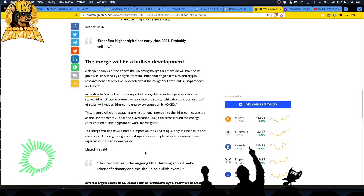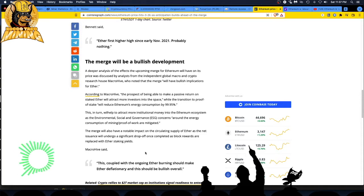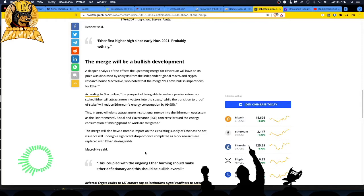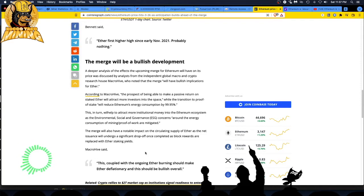The prospect of being able to make a passive return on staked Ether will attract more investors into the space, while the transition to proof of stake will reduce Ethereum's energy consumption by 99.95%. Yeah, that's a good thing. Thoughts on that are that once the miners leave the field and miners are the big support system for Ethereum, I don't know if Ethereum is going to maintain the price. When you lose the evangelist for your coin and your platform because you're making these folks money, I don't know. That's my only doubt right now.